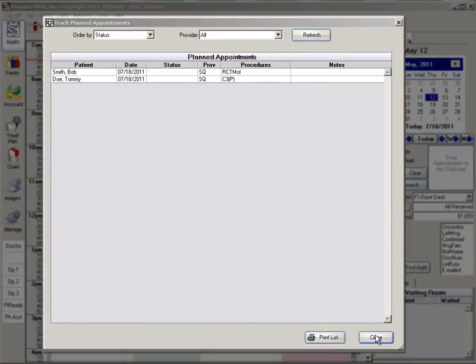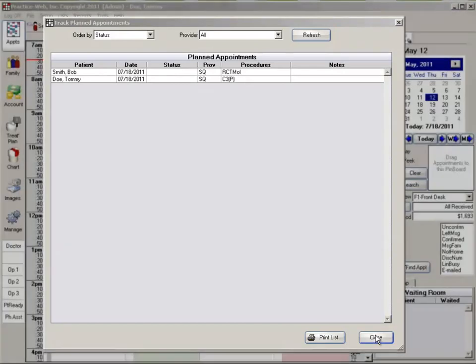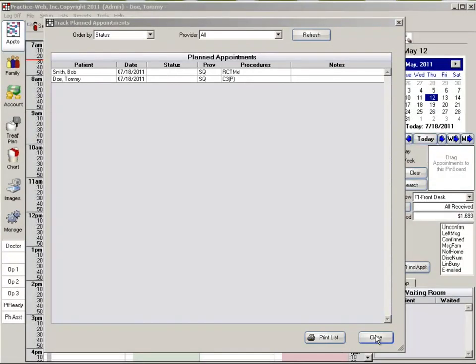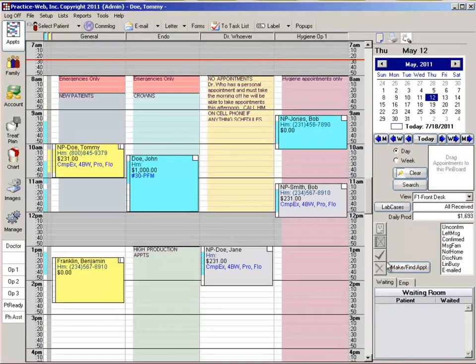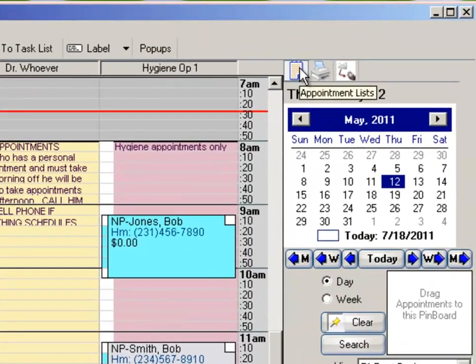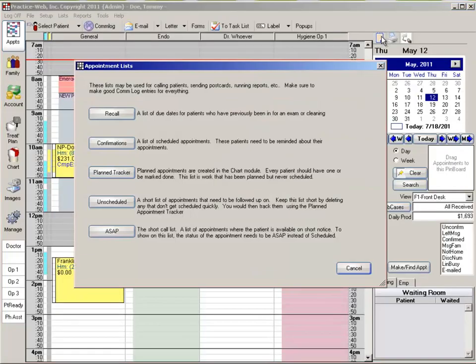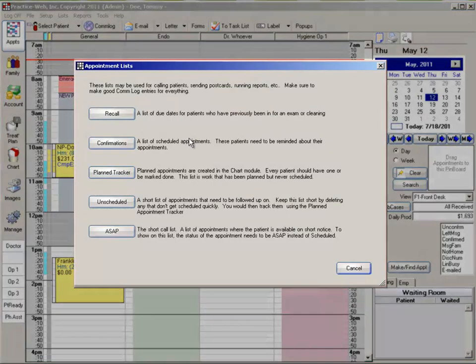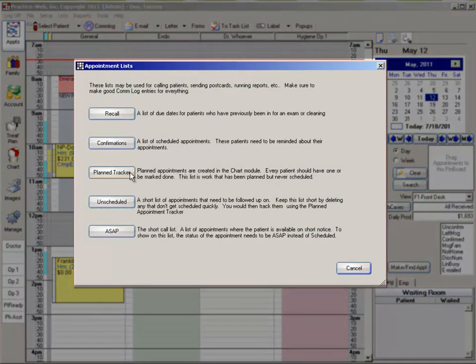Your plan tracker list is a report that can help you find people with incomplete treatment and schedule their appointments to keep your schedule full. You can access this list by going to the appointments list, then clicking on planned tracker.